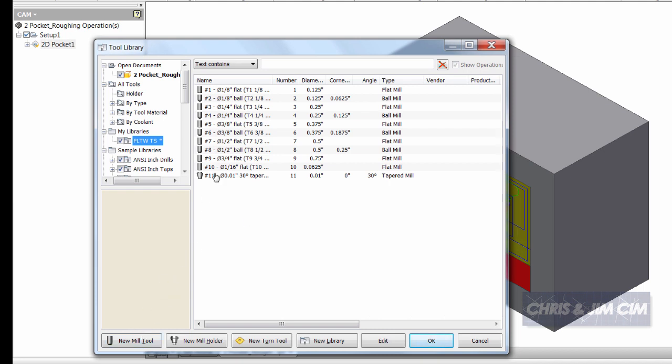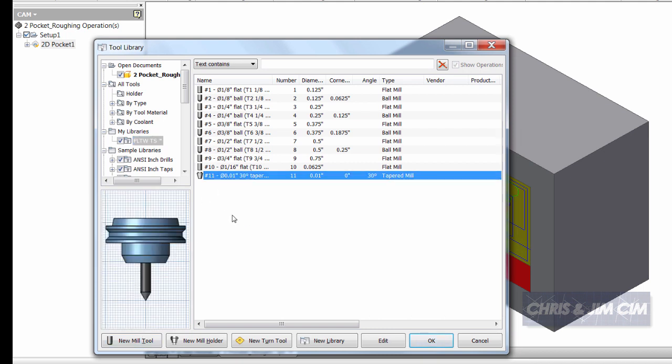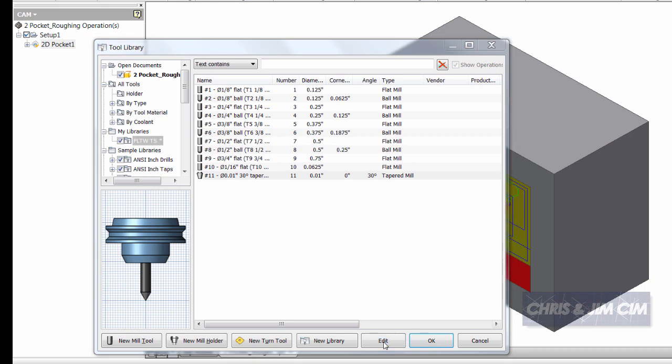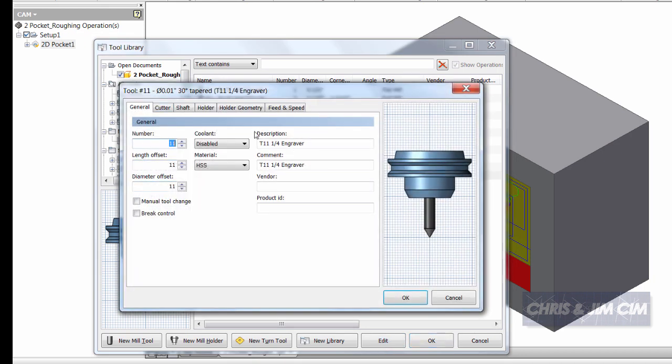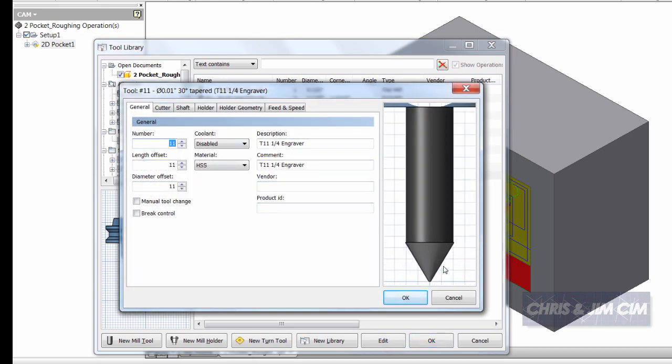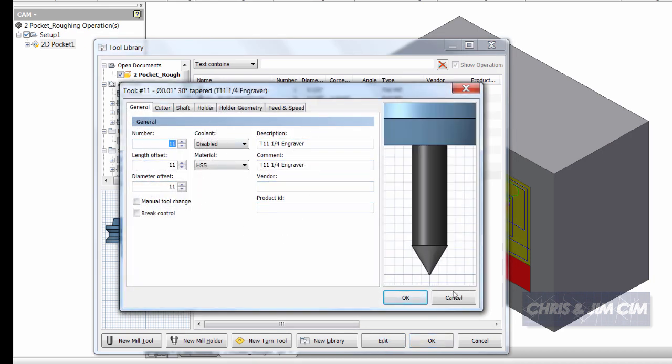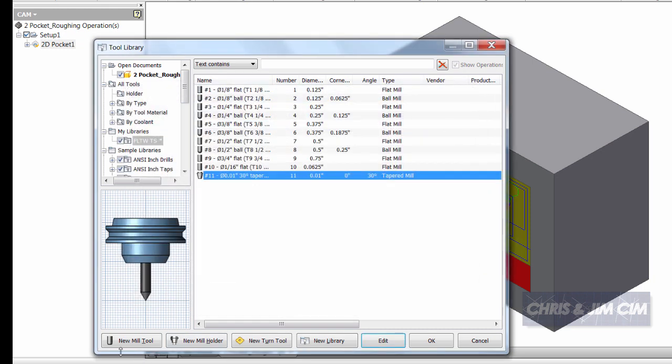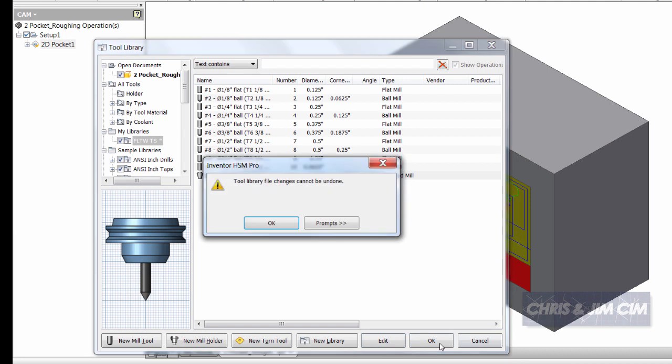It's very easy for you to either edit one of the tools that's currently here and change any of the features that are here or take a look at any of the specs that are in each one of these tools or create a new mill tool that's more specific to your machine. I'll select okay, they'll say that tool changes cannot be undone and that's okay.